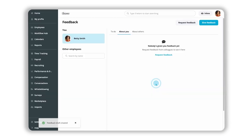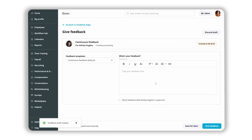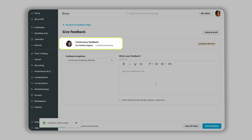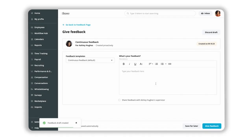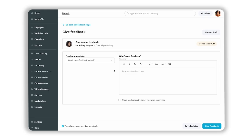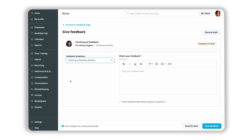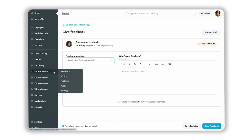A feedback draft page opens, indicating who the feedback is for and when it was last updated. You can use the default template provided by the system. Alternatively, if additional templates were previously created in the Settings section, you can select one of them.